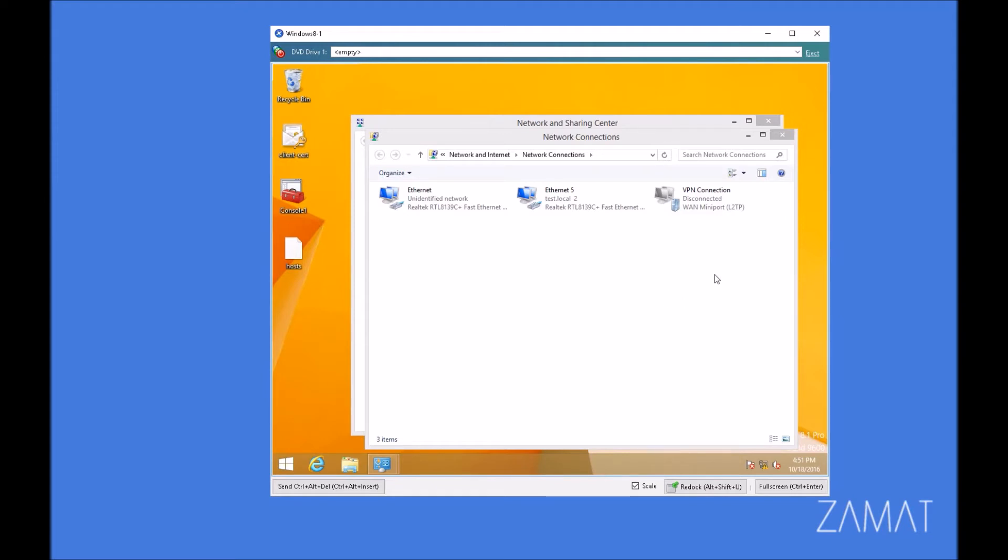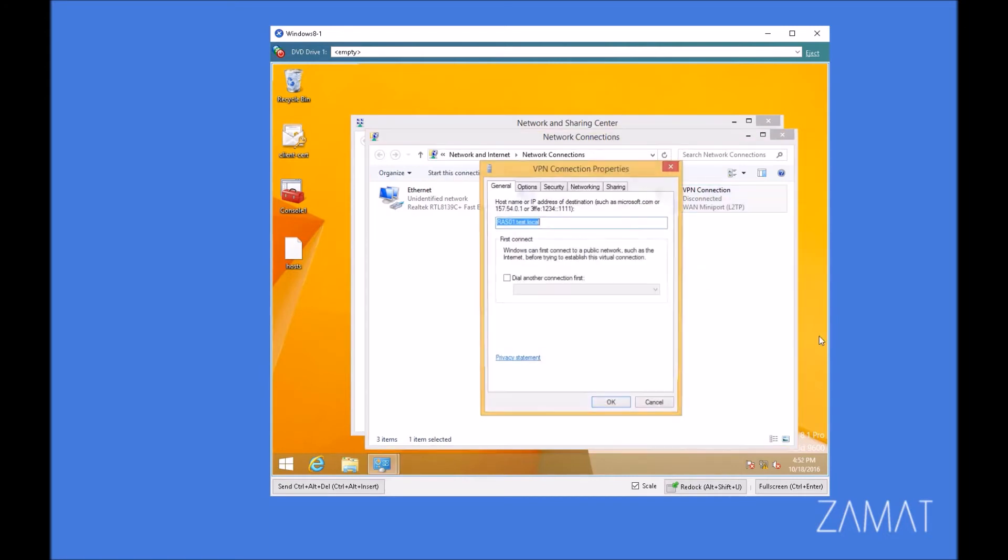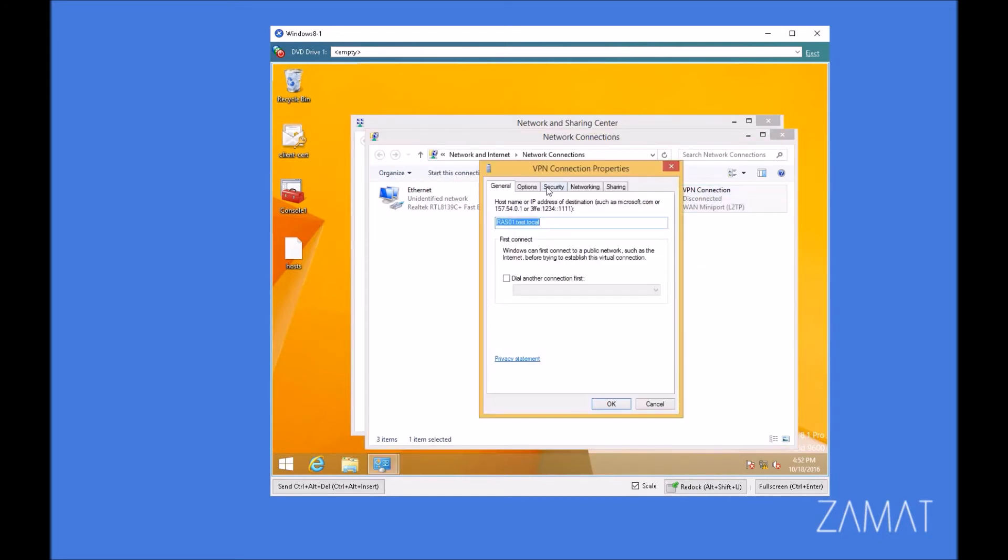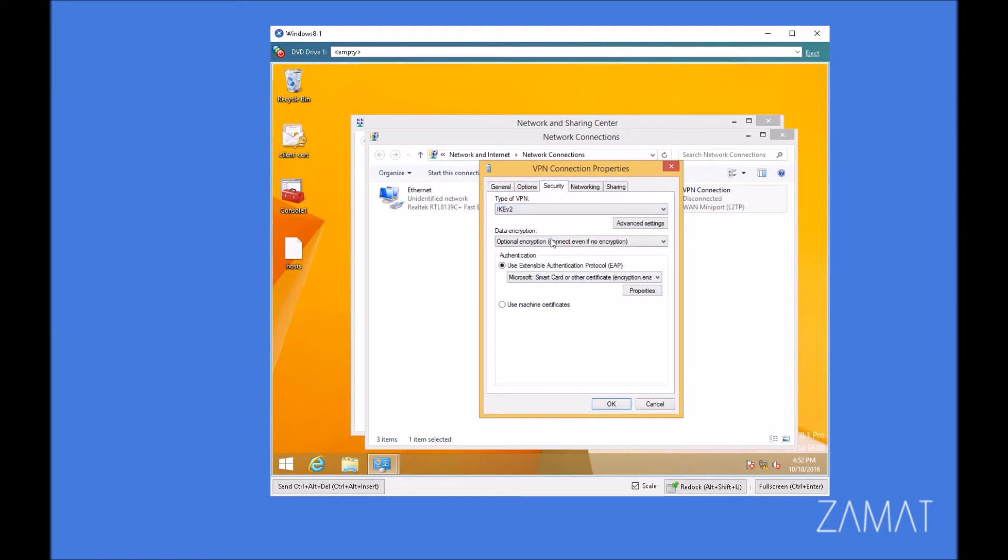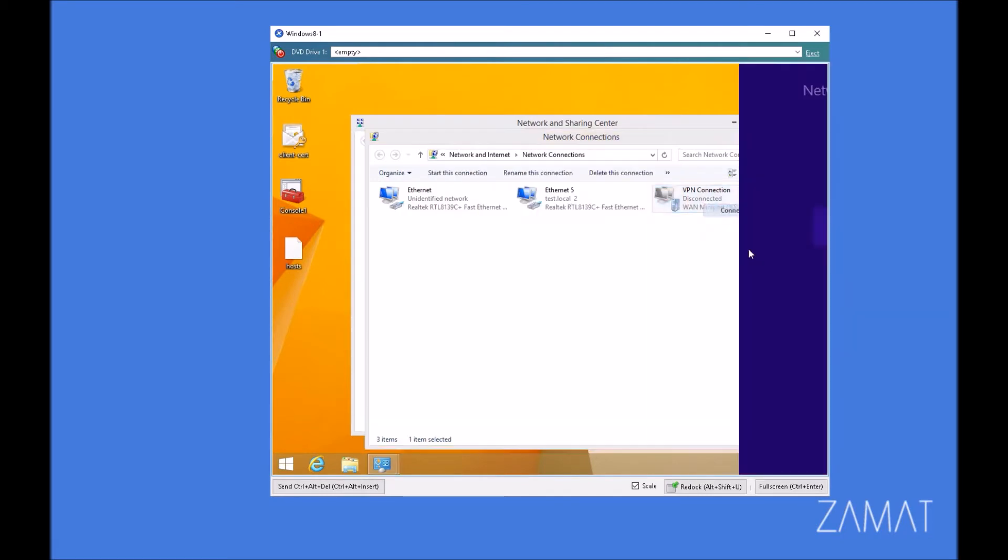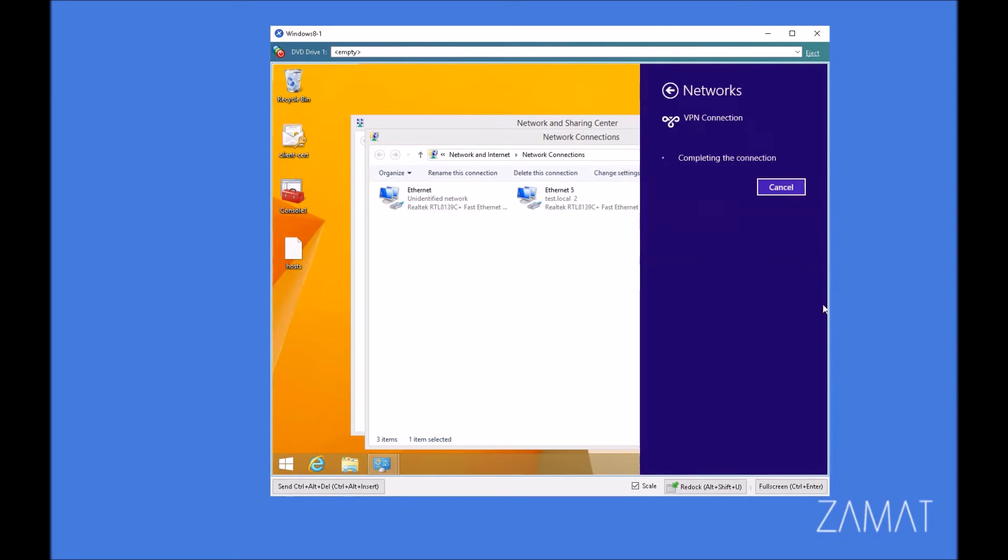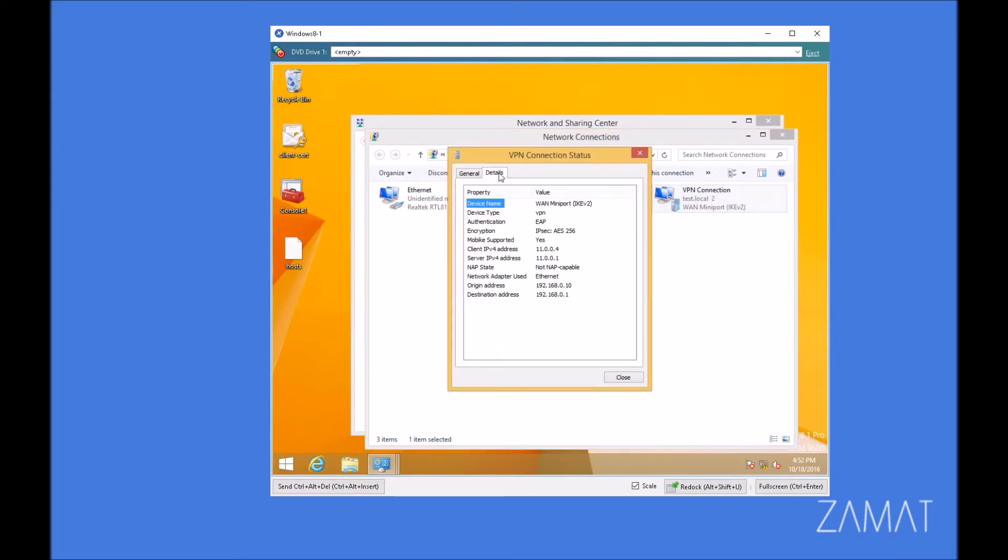After we will connect, because we've already deployed the certificates and it can use the same certificates as, for example, L2TP IPsec. We have to just change for IKEv2. And we should be able to connect. So it should be fast. Yes, we are connected with IKEv2. And if we go to the status and details, there is something which is called MobiKey support.